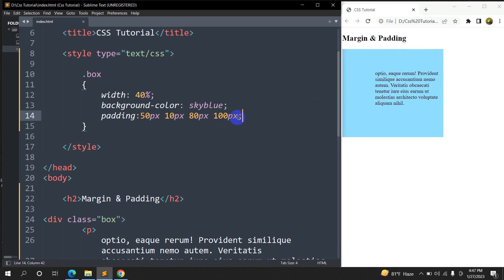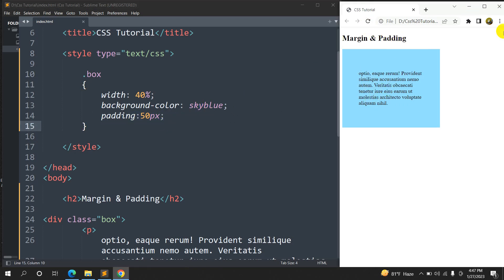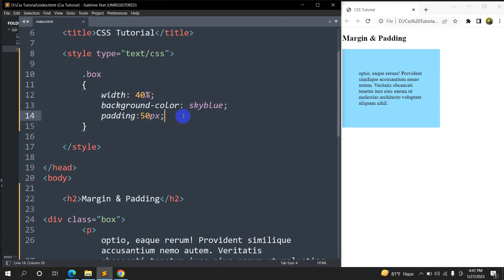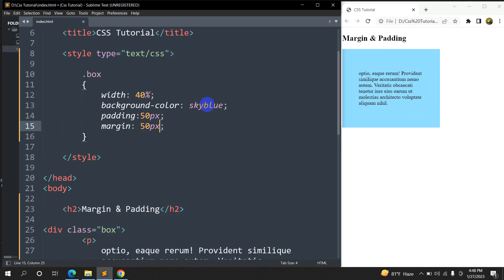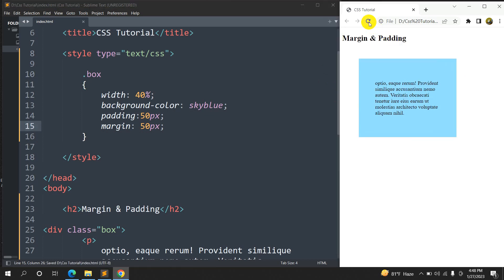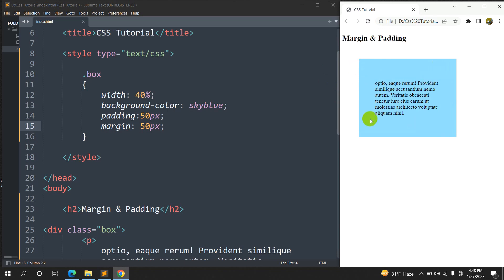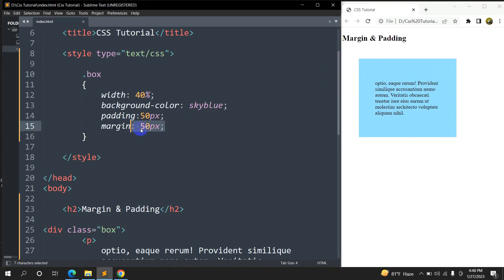So that was padding. Now let's talk about margin. Let's set padding to 50px everywhere and refresh. Margin works the same as padding, but it works outside the box. So if we write margin: 50px, it will create a 50px gap outside the box on all sides. If we refresh, you can see the box moved to a new position.